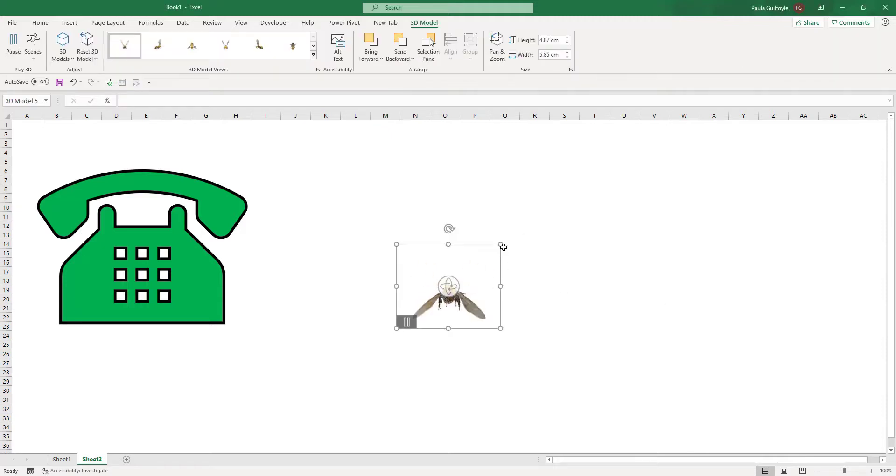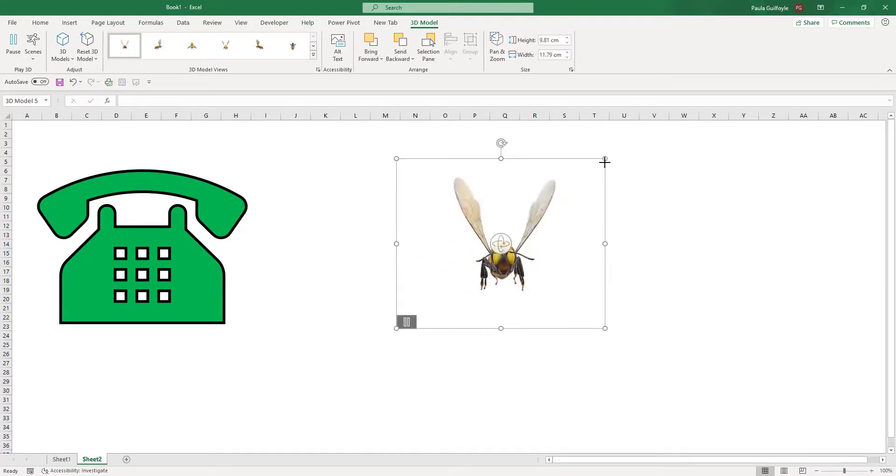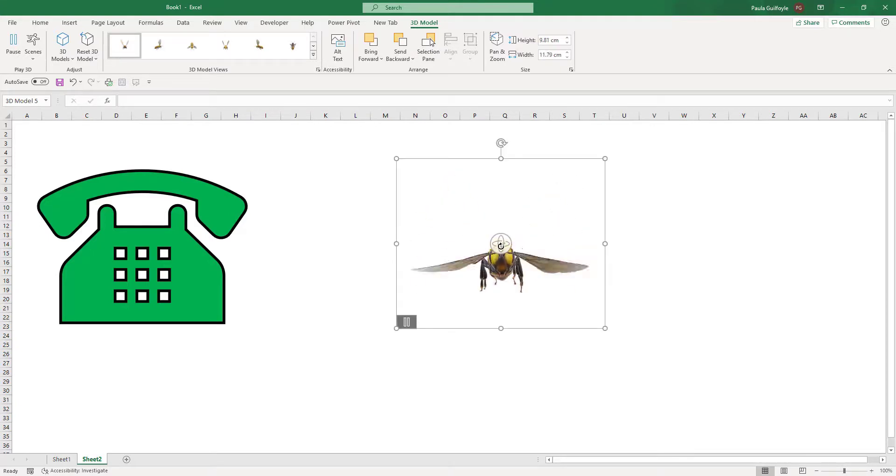So once it goes in, you can see it there on your worksheet, you can make it a little bit bigger.